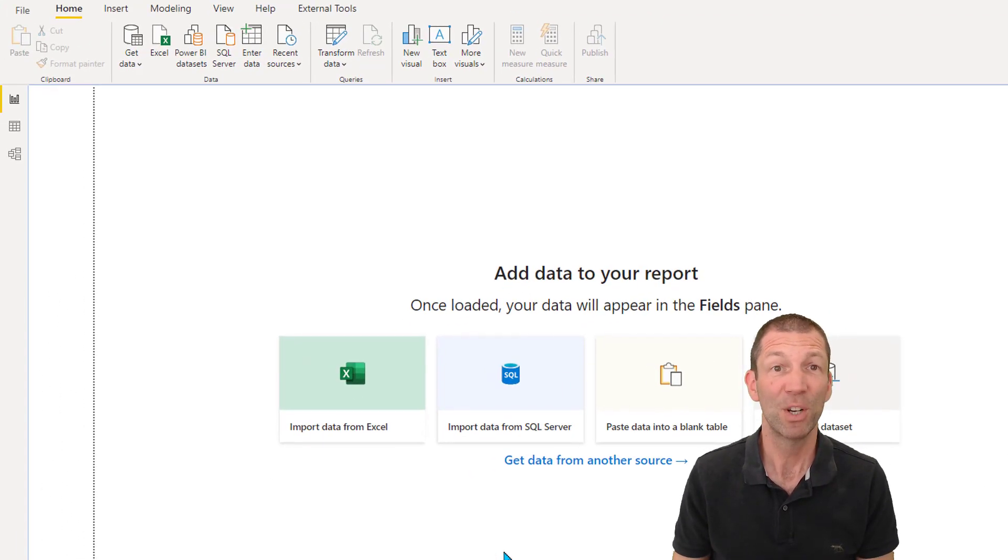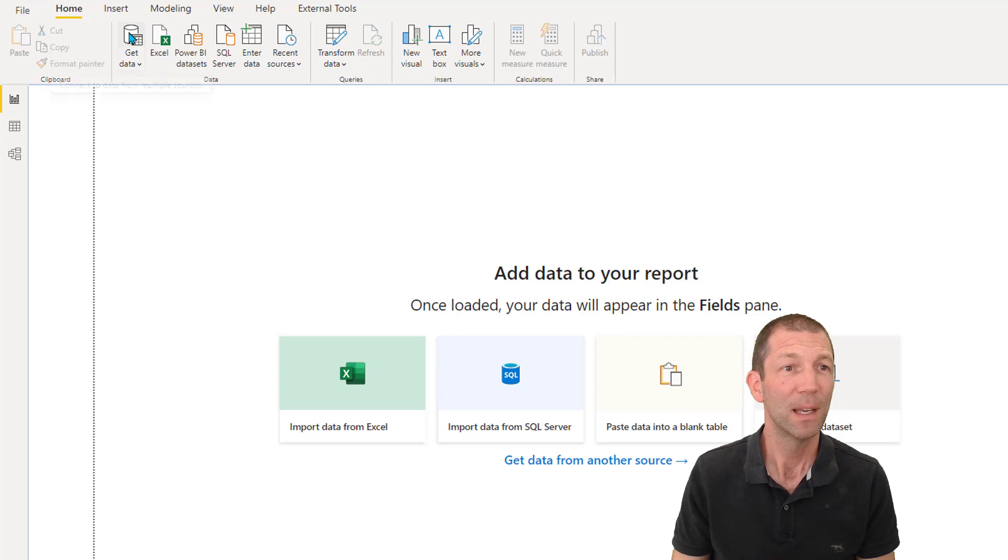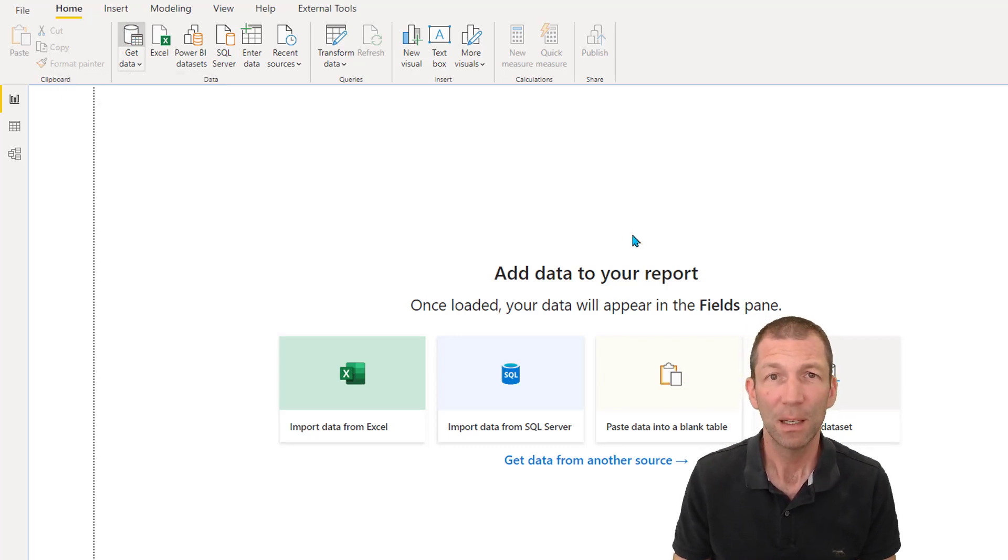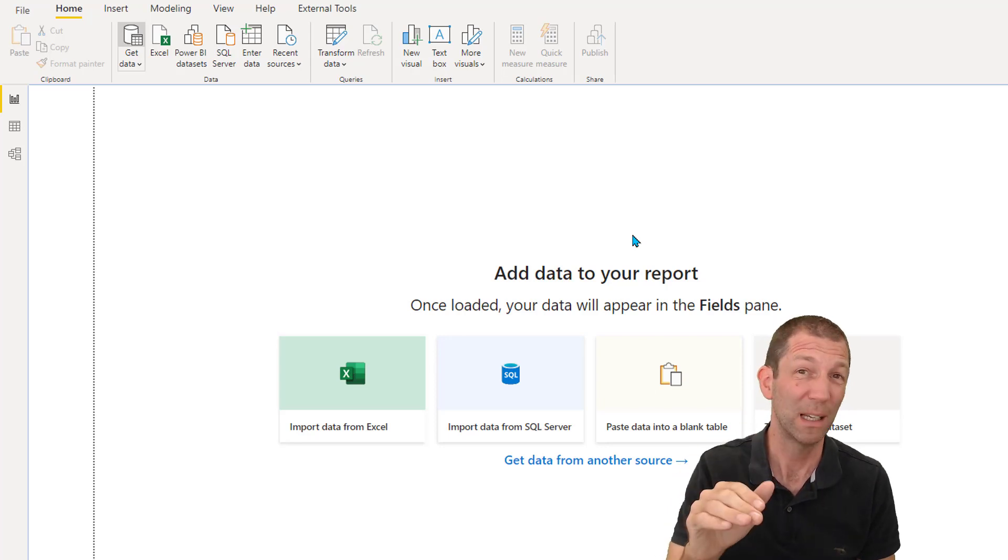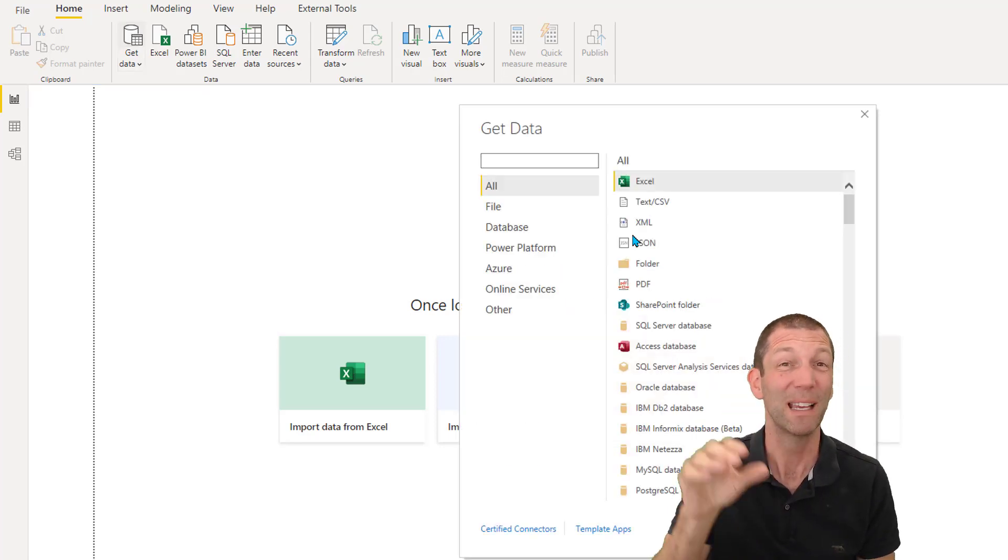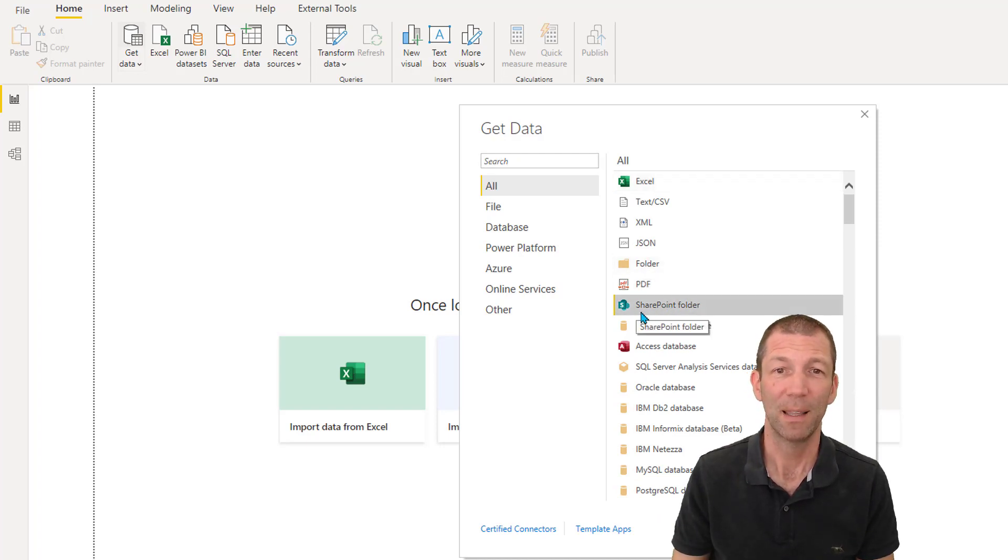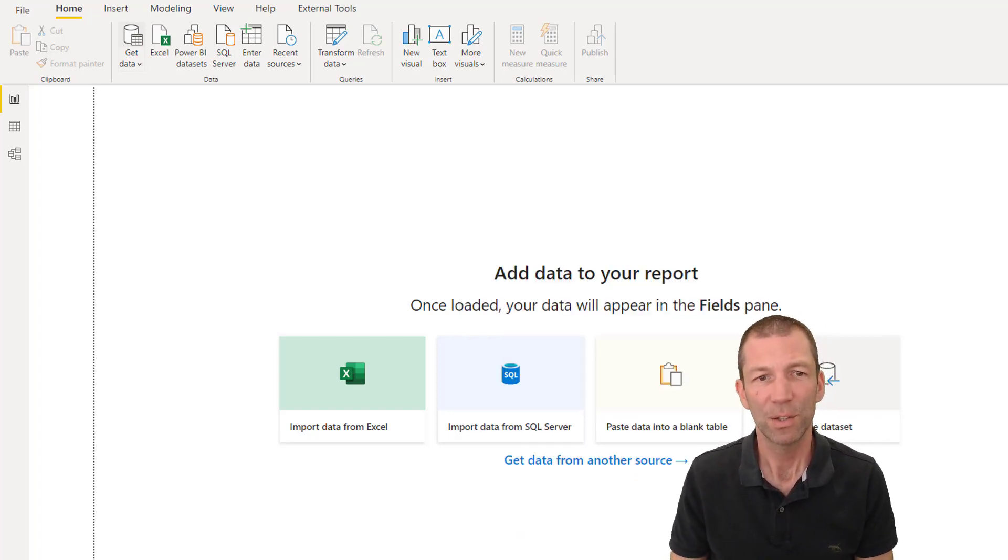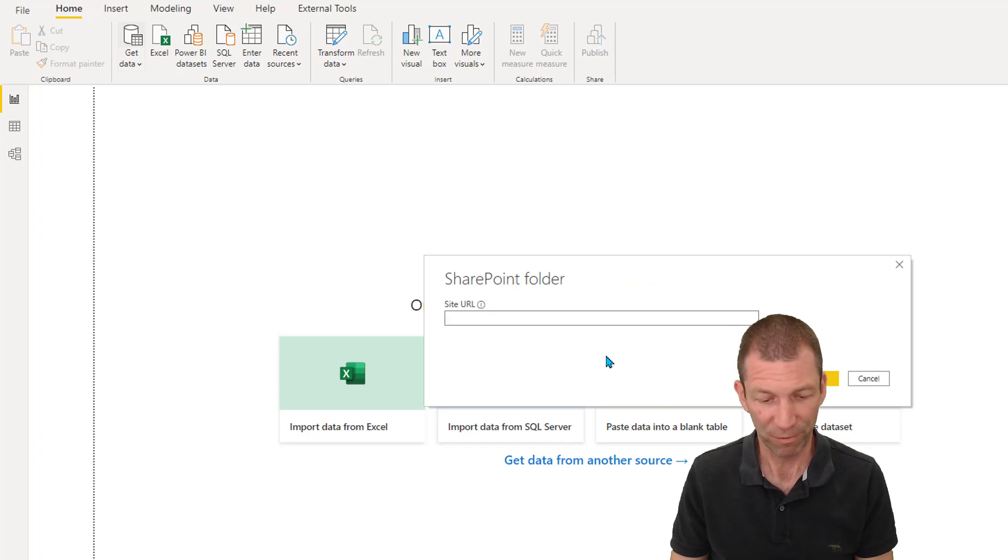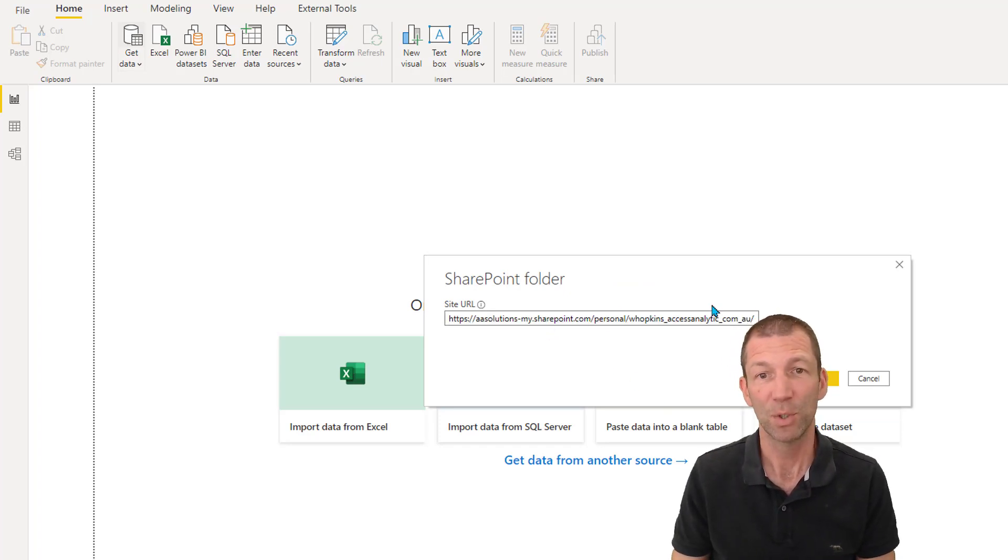This time I'm going to demo in Power BI, but totally works in Excel exactly the same way. I'm going to go to get data. Then I'm going to pick folder, but not folder as in desktop folder. I'm going to pick SharePoint folder. So not this one, you pick this one, SharePoint folder, works with SharePoint or OneDrive, OneDrive for business that is. So we click on that.